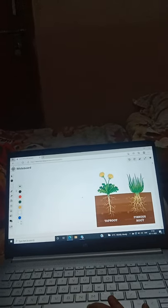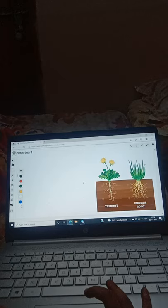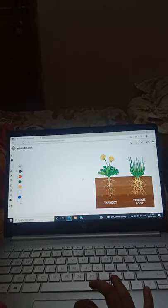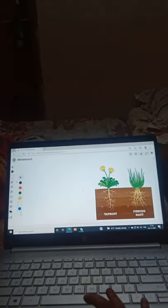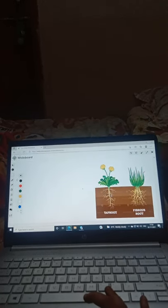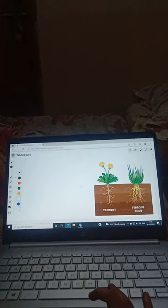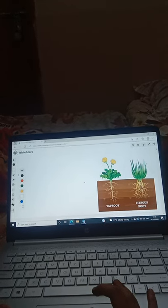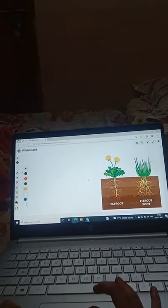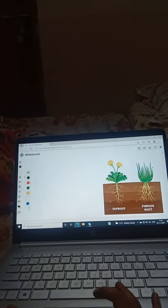Taproot has a long main strand, and on the side of it there are many small strands. But in fibrous root there is no long strand or any main root — there are only small strands.